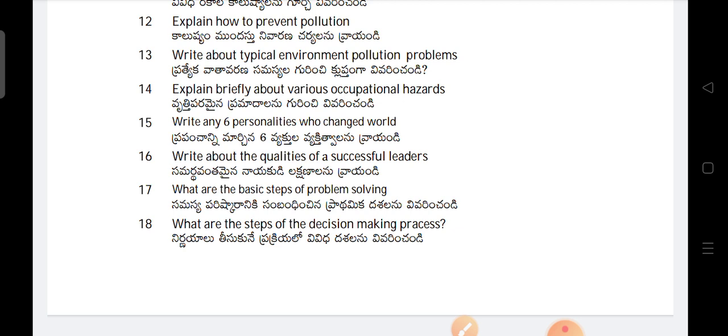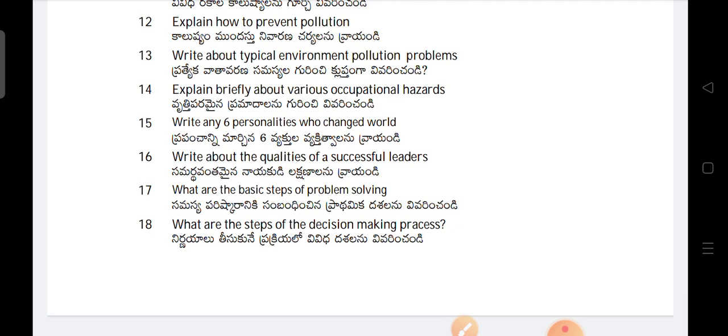Explain briefly about various occupational hazards. Write any six personalities who changed the world. Write about the qualities of a successful leader. What are the basic steps of problem solving? What are the steps of the decision making process?